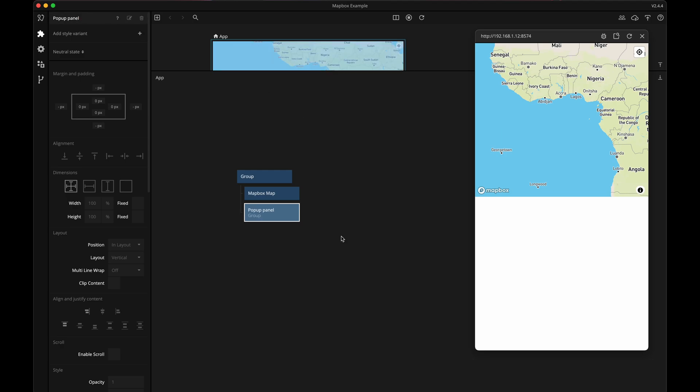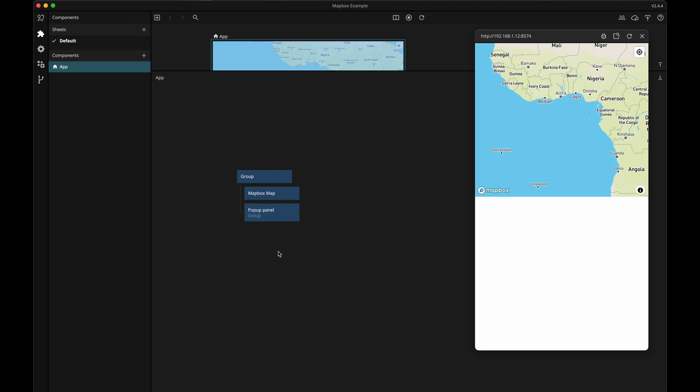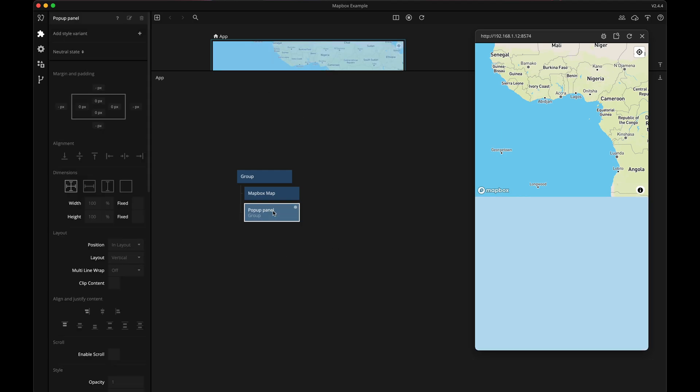We will need to style it a bit since I want it to appear on top of the map not underneath as it currently is, so the first thing I will change is the position to be absolute.